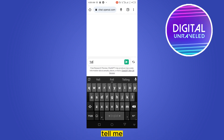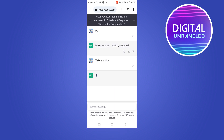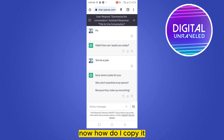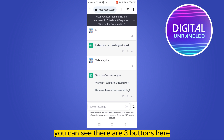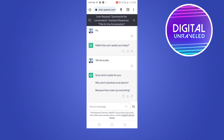I'm going to ask ChatGPT something and show you how to copy the text. Let's say: 'Tell me a joke.' Click send. You can see that ChatGPT has provided a joke. Now, how do you copy it? You can see there are three buttons just below the answer.